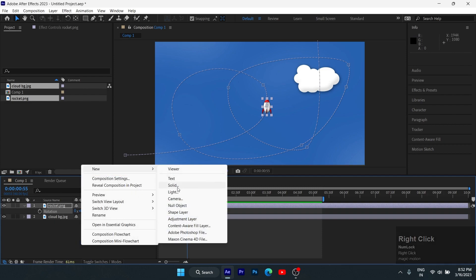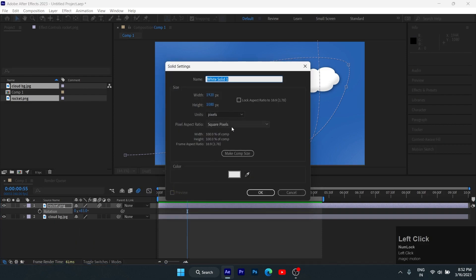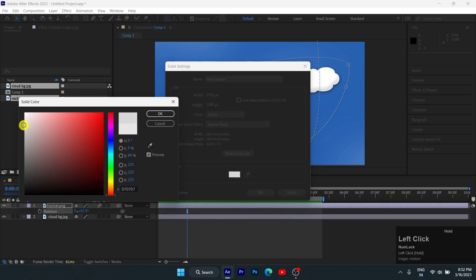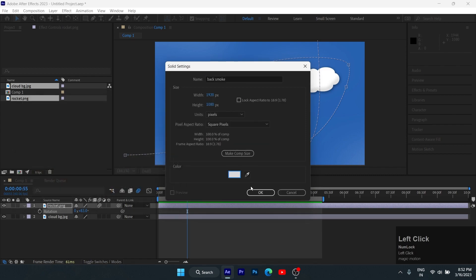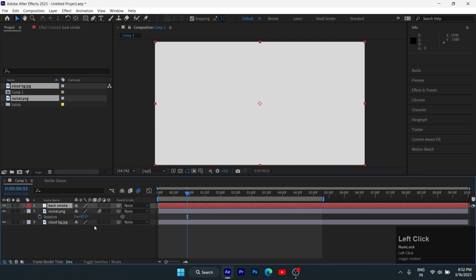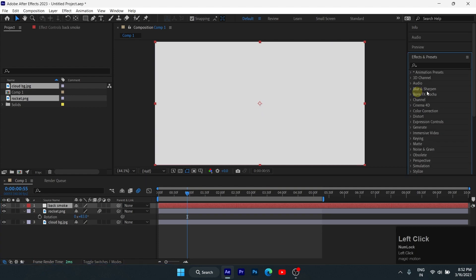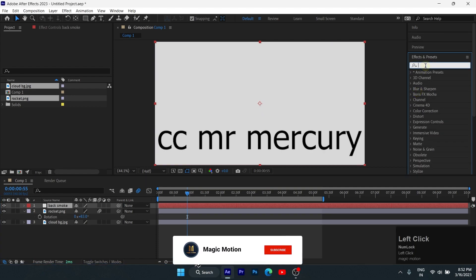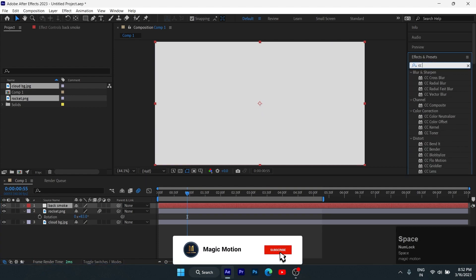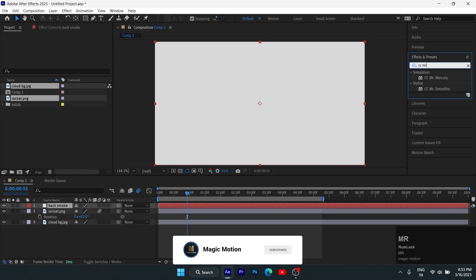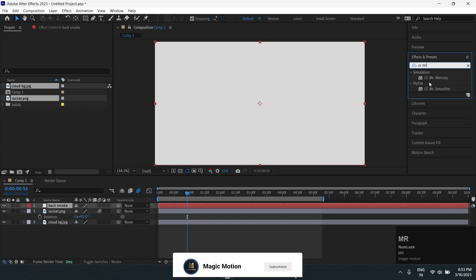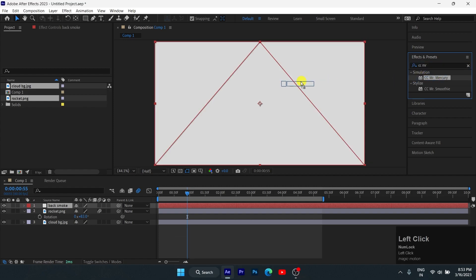Right click on the timeline and create a new solid layer. Name it 'back smoke' and change the color to off-white. Now go to Effects and search for CC Mr. Mercury. Drag and drop this effect onto the solid layer.